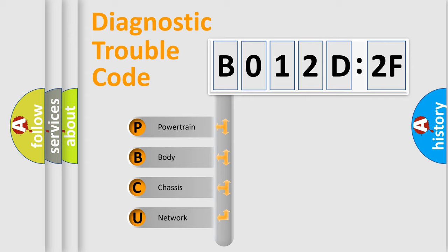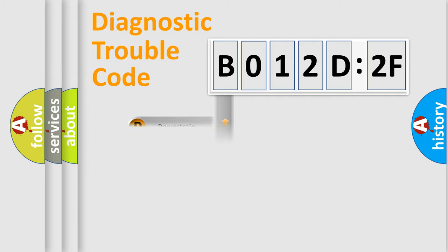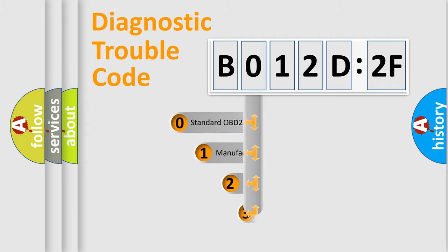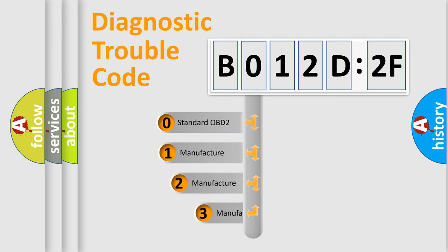We divide the electric system of automobile into the four basic units: Powertrain, Body, Chassis, and Network. This distribution is defined in the first character code.